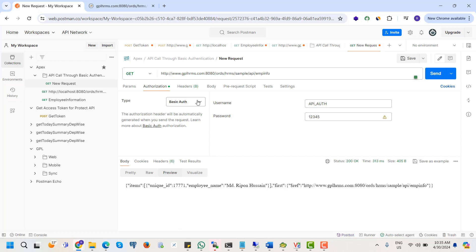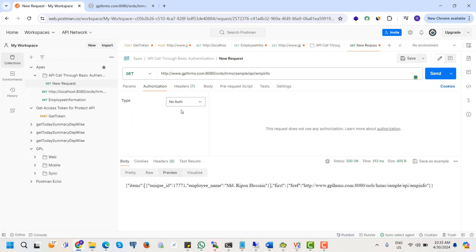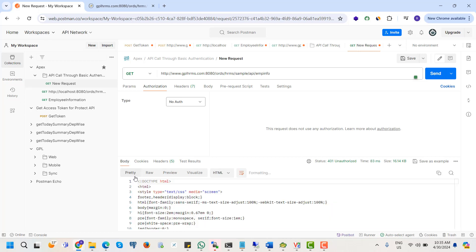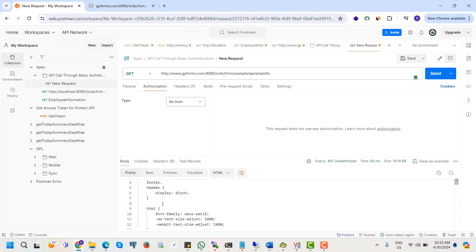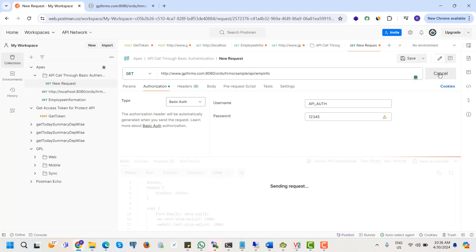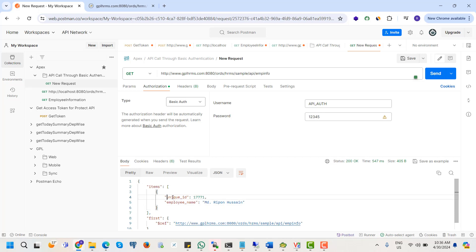For authorization, if we select no authentication, what will happen? It will provide an error — unauthorized. To solve this error we need to select basic authentication, put in the username as API authentication and the password as 12345. Then we can call this API and it will provide our desired data. Our API is now protected and we can apply this basic authentication with our created RESTful API.